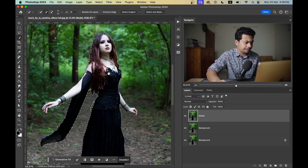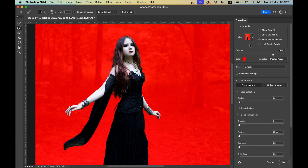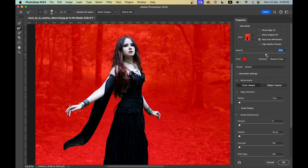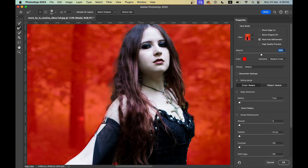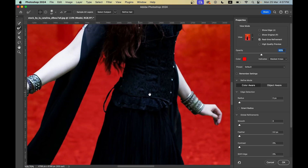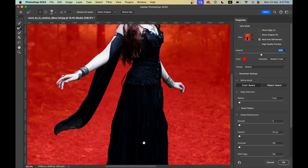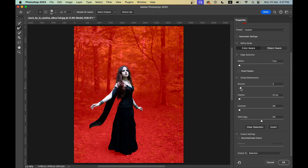Photoshop has done a good job here. Now click on Select and Mask for more options to refine the selection. Select Overlay so you get a good preview; you can increase or decrease the opacity for a better look. Now select the Refine Edge brush tool and choose the Refine Mode: Color Aware, then just paint on the edges of the hair.